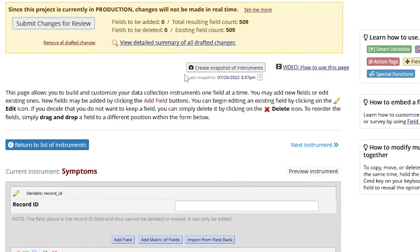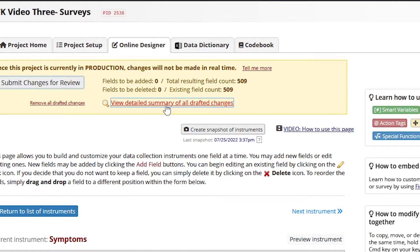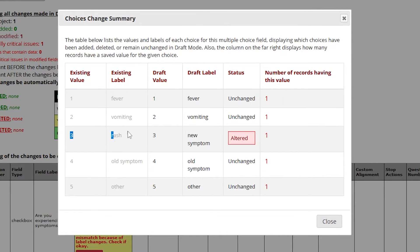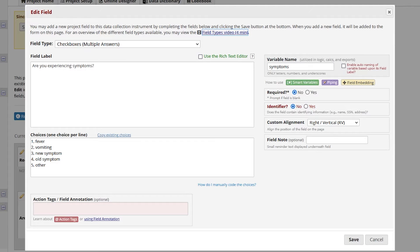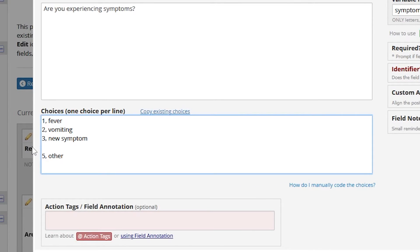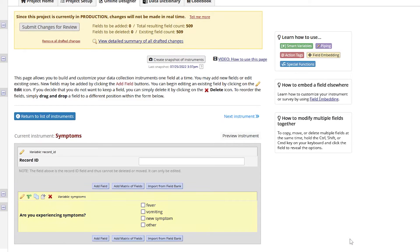Sometimes a project user may need to change a field choice once a project is in production. For example, suppose a user discovers an important symptom has been left out of the initial questionnaire — they should add the symptom even though data collection has begun. Occasionally, project users will decide data previously collected is irrelevant. Suppose a symptom initially included in the interview is not typical of foodborne outbreaks; the decision may be made to delete or change it to another symptom that may have been overlooked. If this is done incorrectly, the project data will not be consistent and will be compromised.